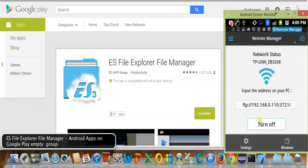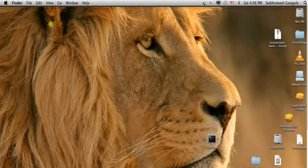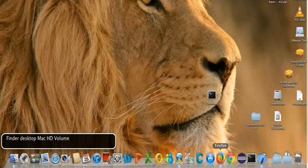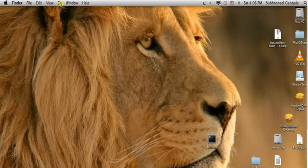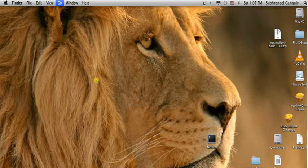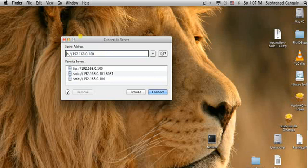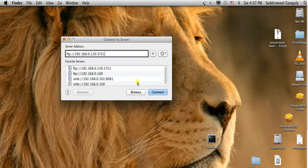I will minimize this and move to Mac OS X. Now we will go to the Finder menu and click on Go, then select Connect to Server. In the address field, we will type FTP — not SMB, it should be FTP — and set the address to 192.168.0.110, colon 3721. Let's add this for later use, then click Connect.